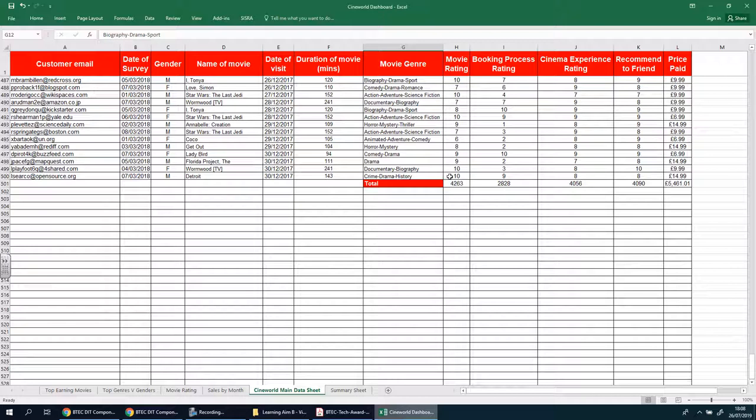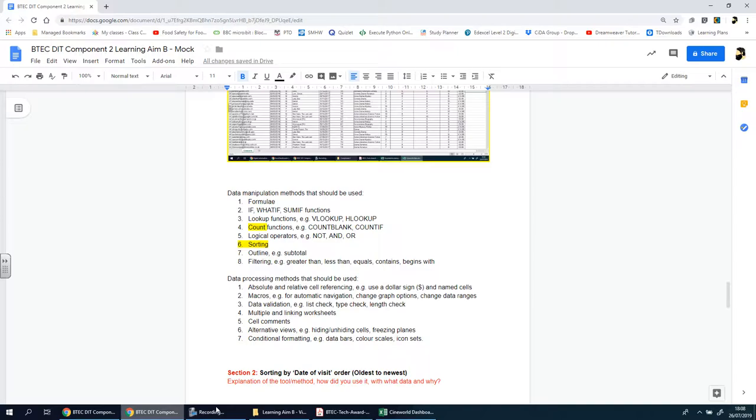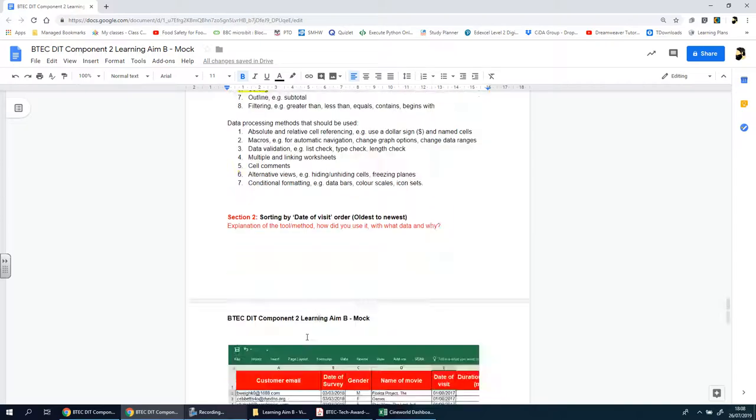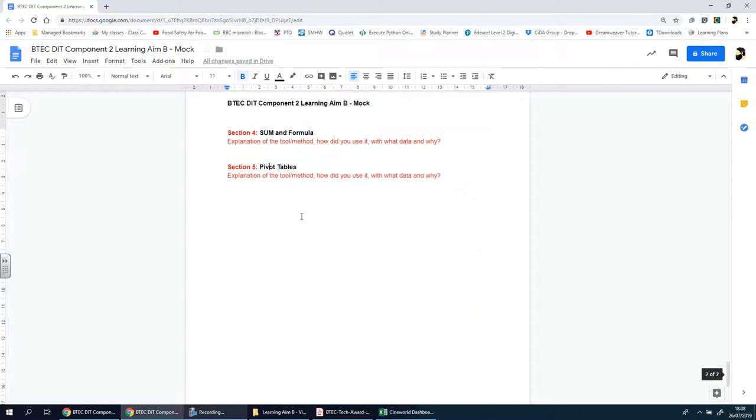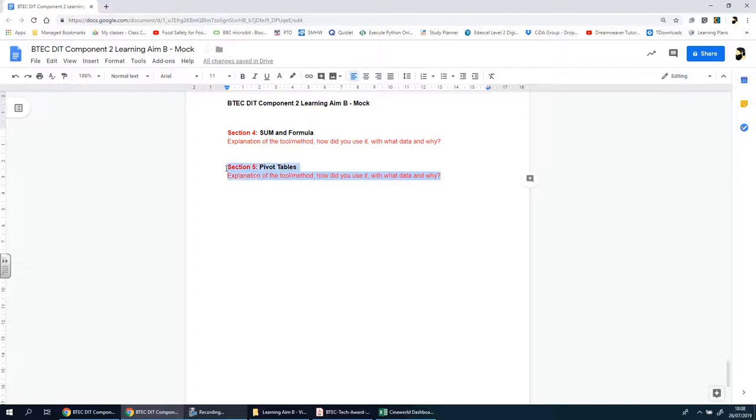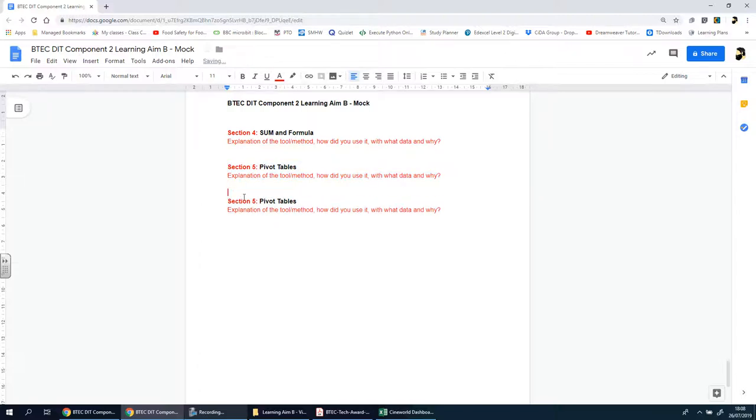So you always know what each of these headers are and therefore you know what information this data is underneath it. That's going to be your next section, section number six—just a small little task, takes a few seconds to do but earns you a few more points.